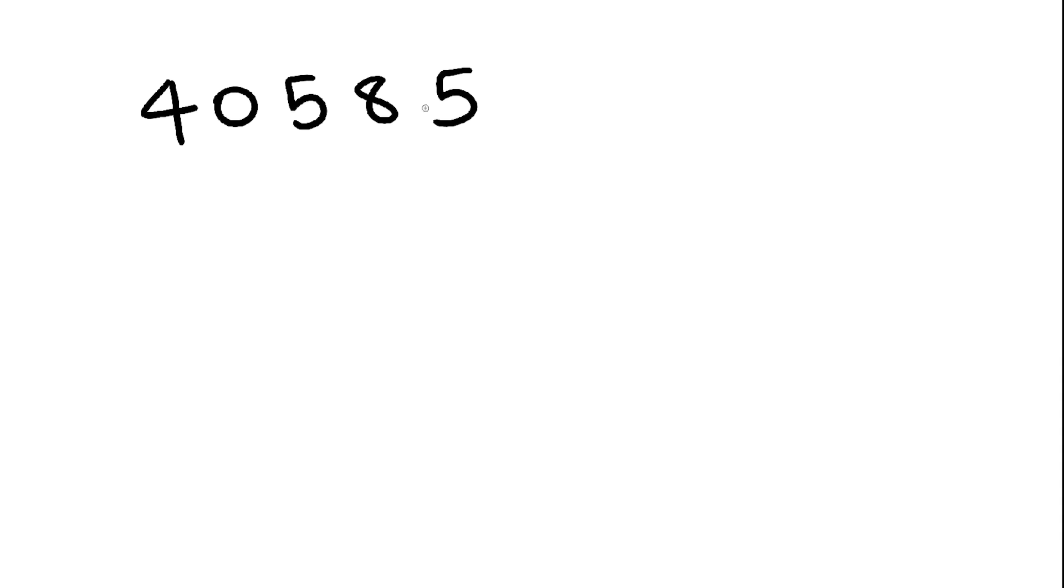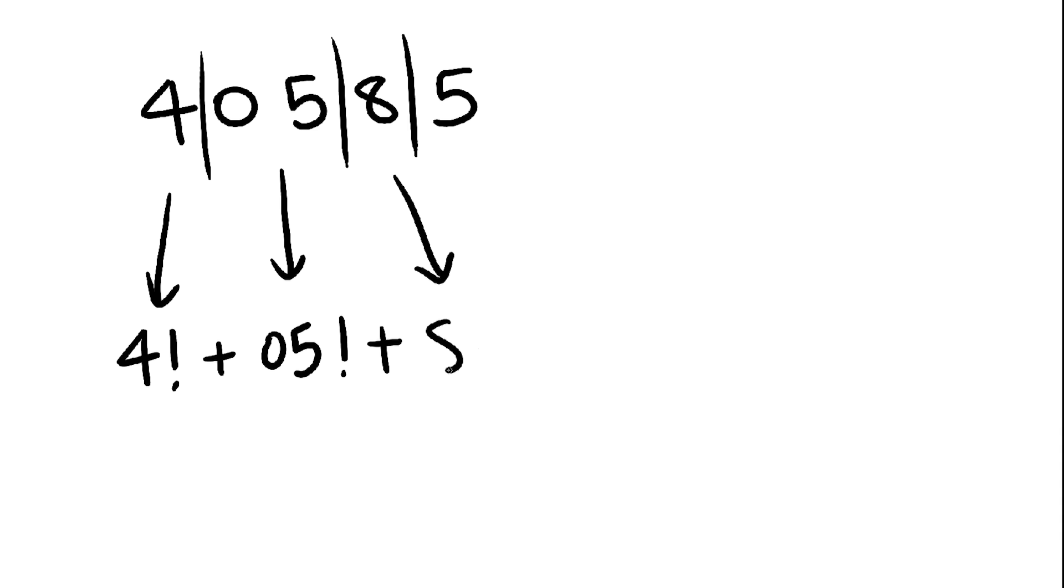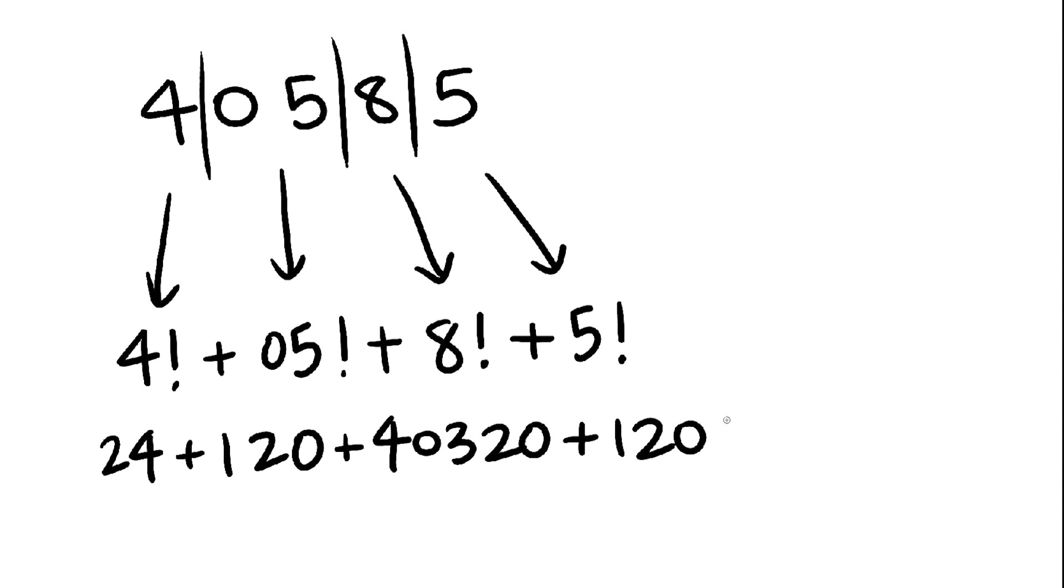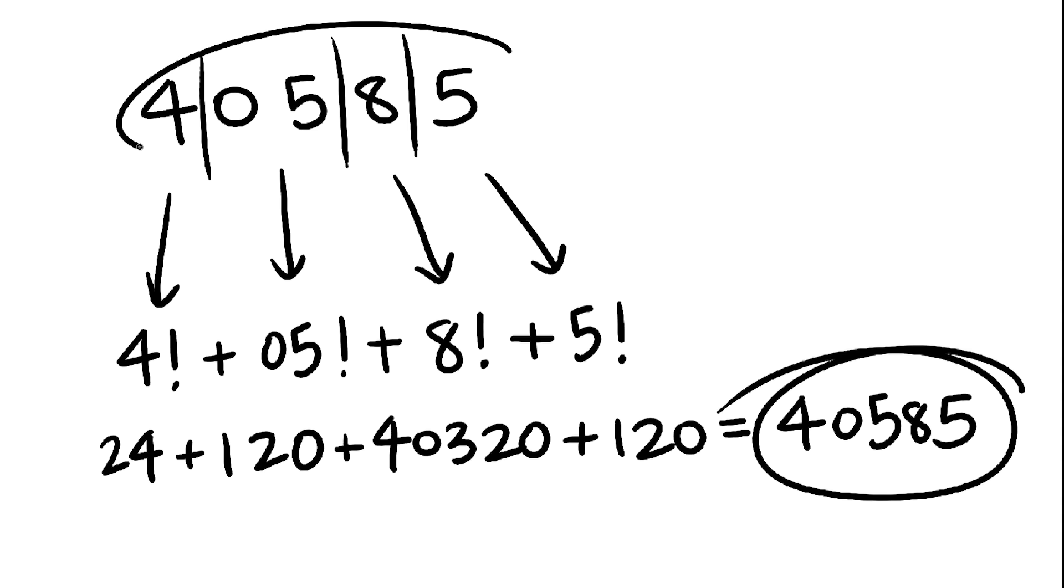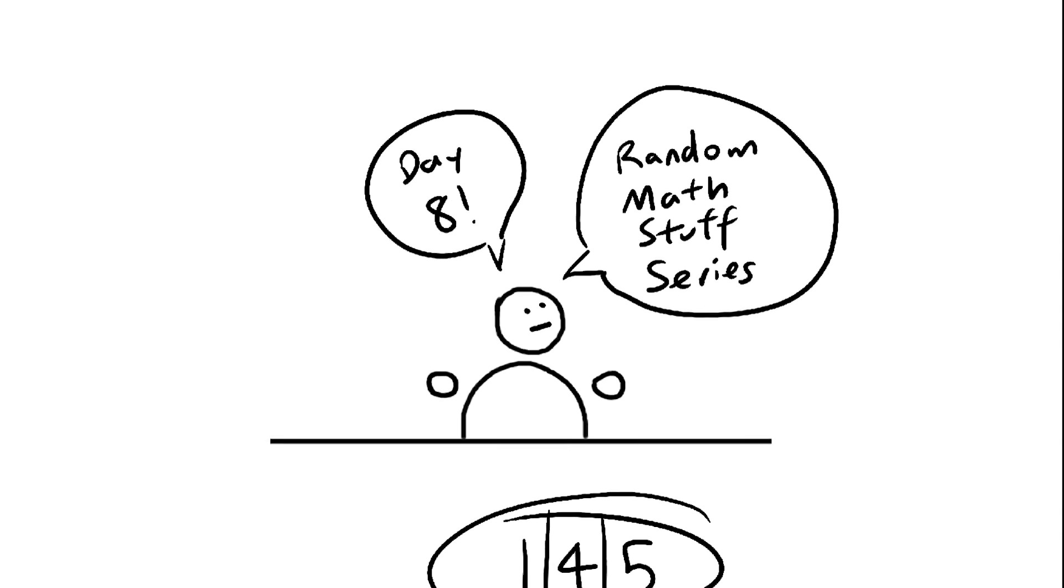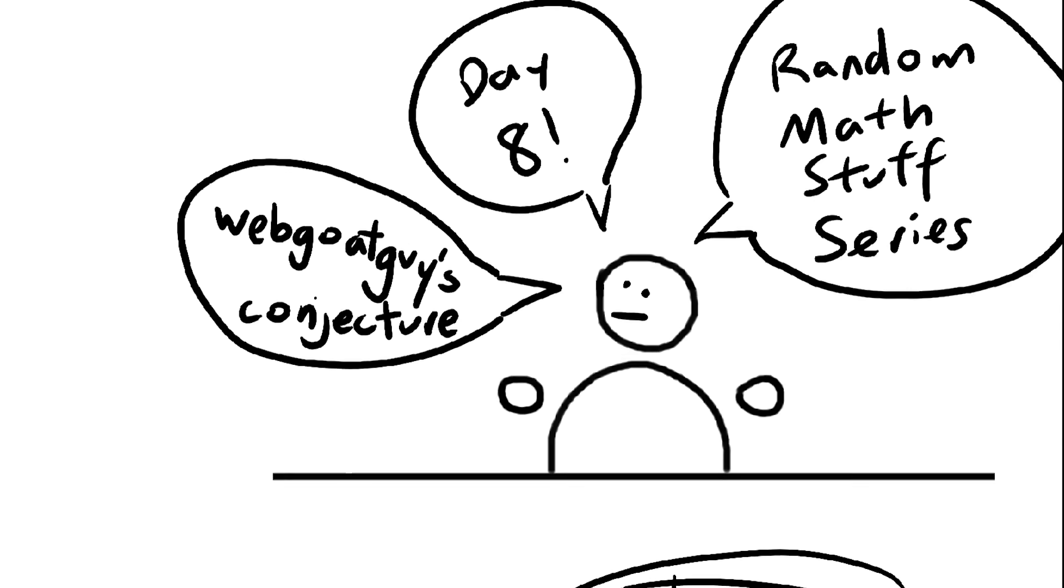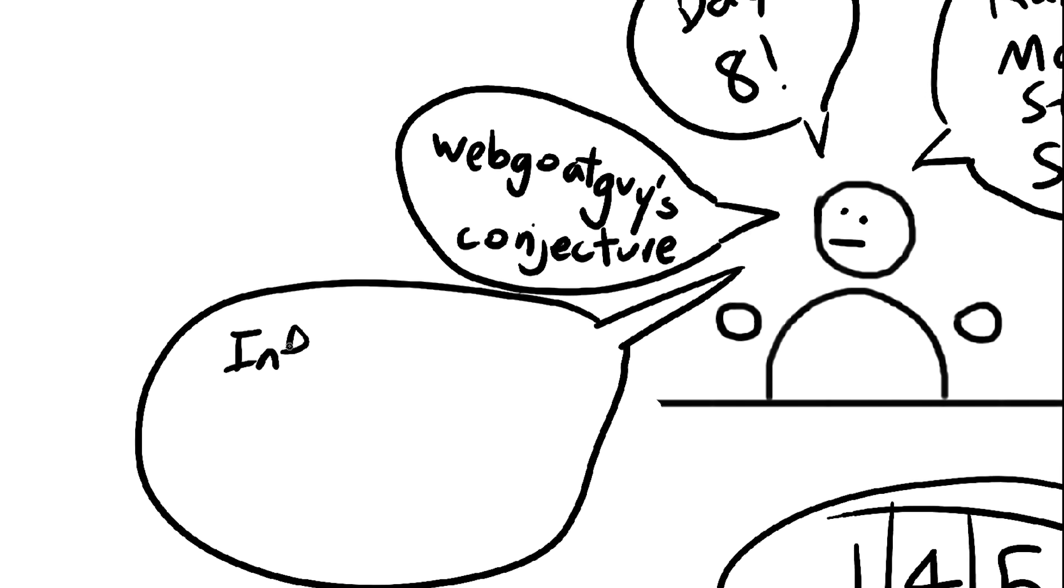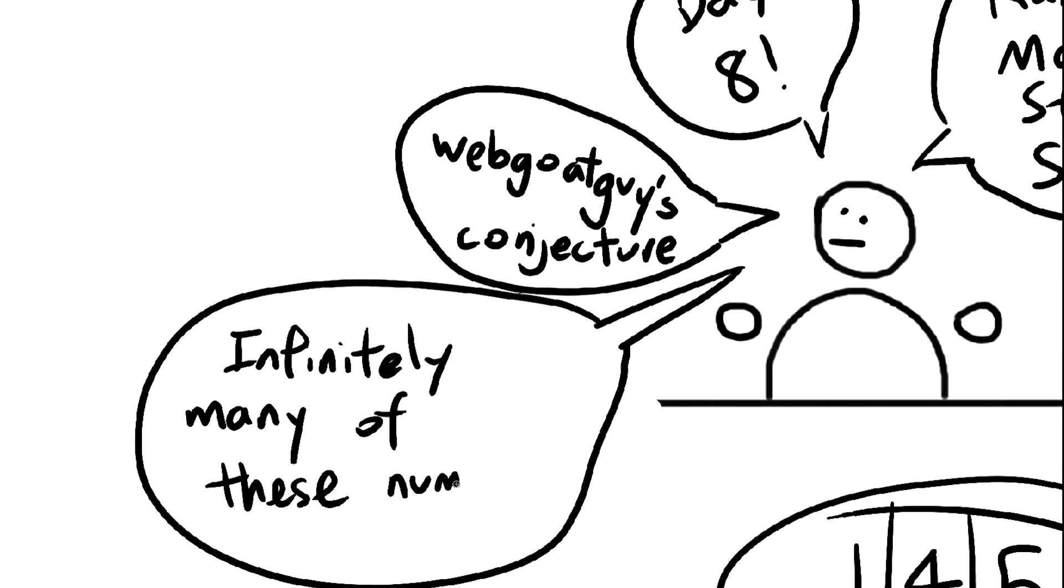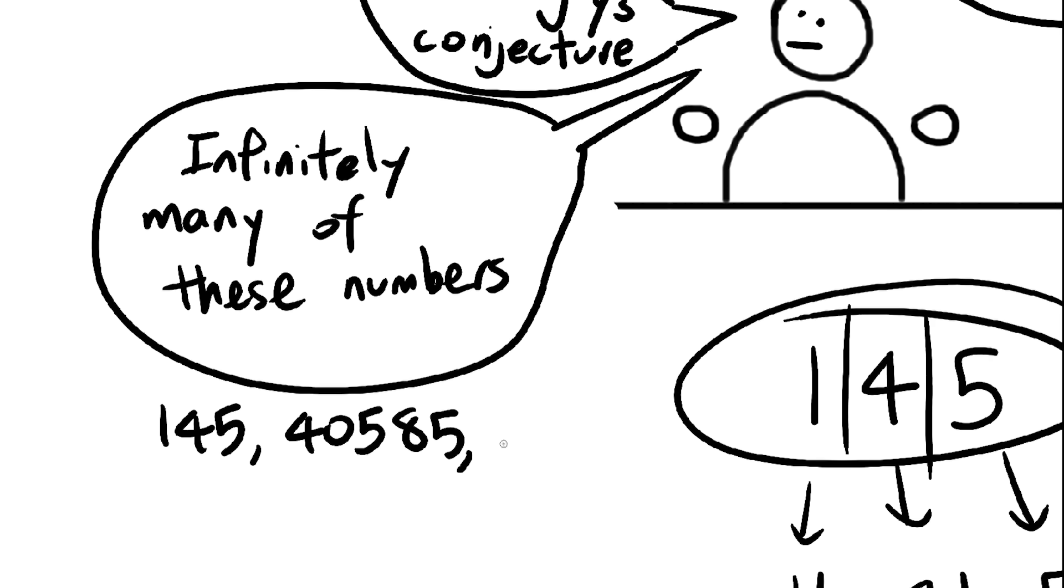Here's another number with this property, 40,585. It's got the same thing going on. And I conjecture, which is just a fancy math term for guess, that you can do this with infinitely many positive integers.